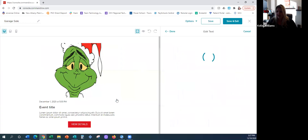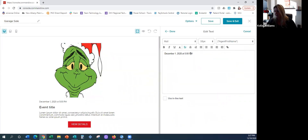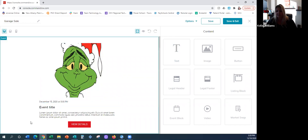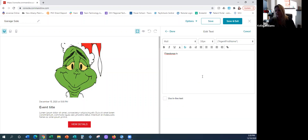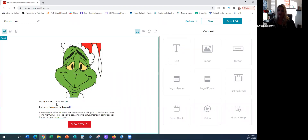Same with the text — if I'm editing the text I'll say 'December 15,' then I say Done. I'm done with that text box, not ready to save everything, just done with that box. Then here's the event title. The great thing is you can see on the left that you're creating it in real time as you say Done.